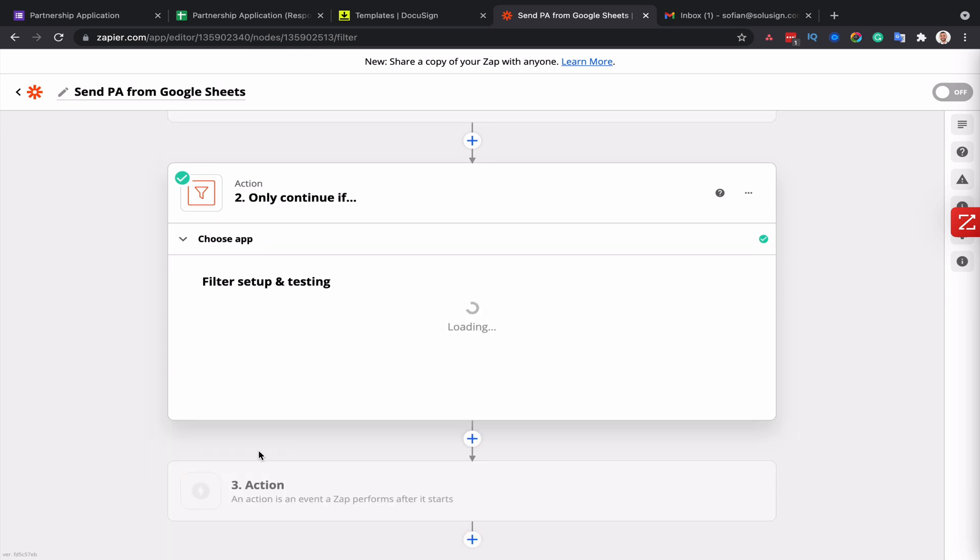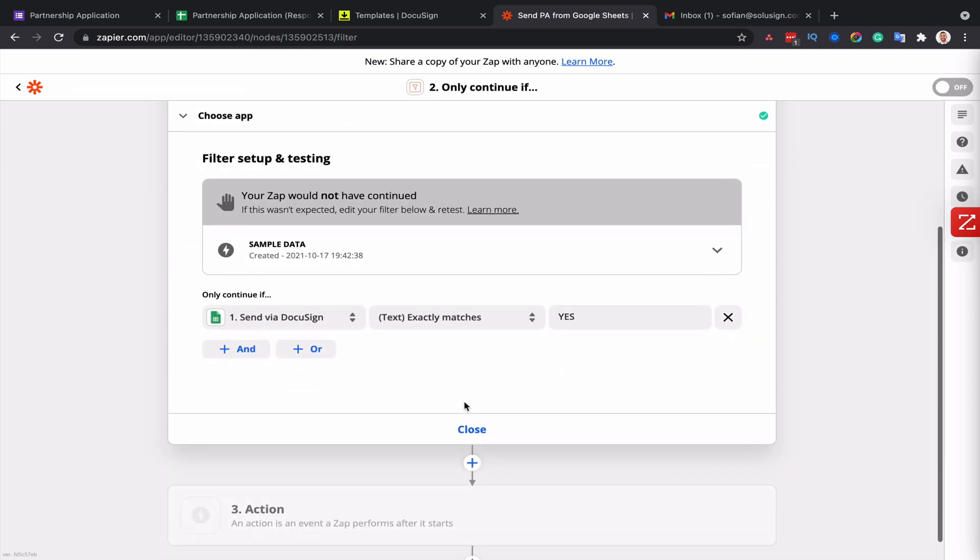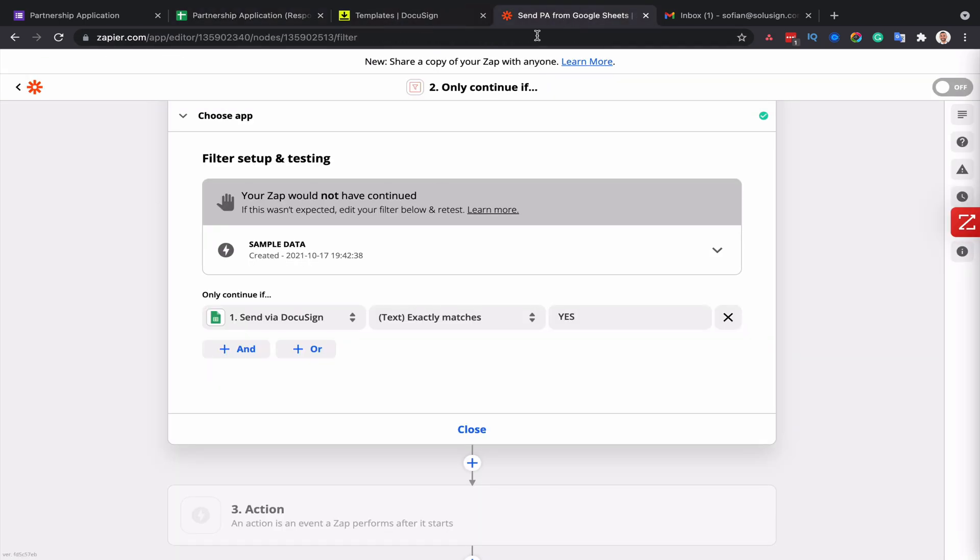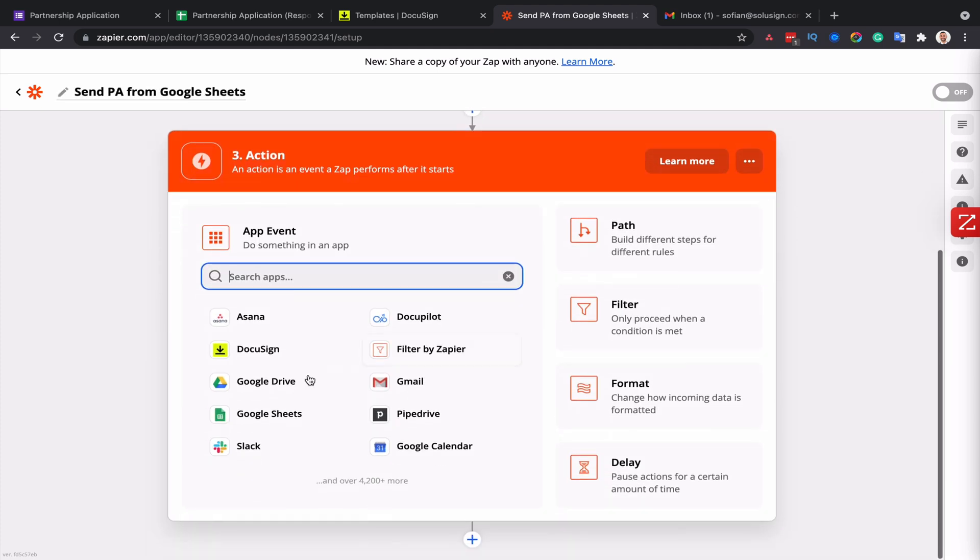I'm going to click on continue. And Zapier is just telling me that the zap would not have continued because in the data that it's picked up, the word yes isn't present.